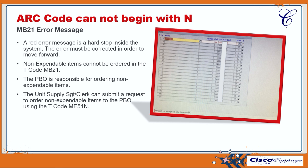The first error message is ART code cannot begin with N. This is an MB21 error message that some end users have received on a regular basis. The first takeaway is that anytime you see a red error message, that is a hard stop inside the system, meaning it must be corrected in order to move forward.